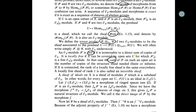If X is connected, the rank of a locally free sheaf is the same everywhere — it's constant. If X is not connected, it's just locally constant. A locally free sheaf of rank one is called an invertible sheaf — this is just a line bundle in our language. More generally, a locally free sheaf is just a vector bundle.